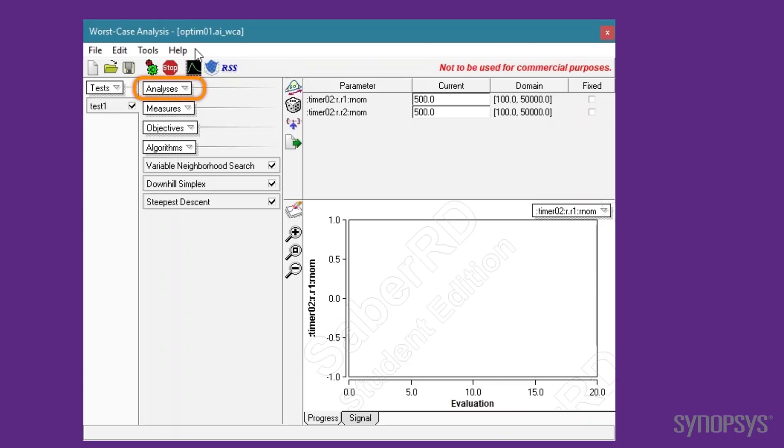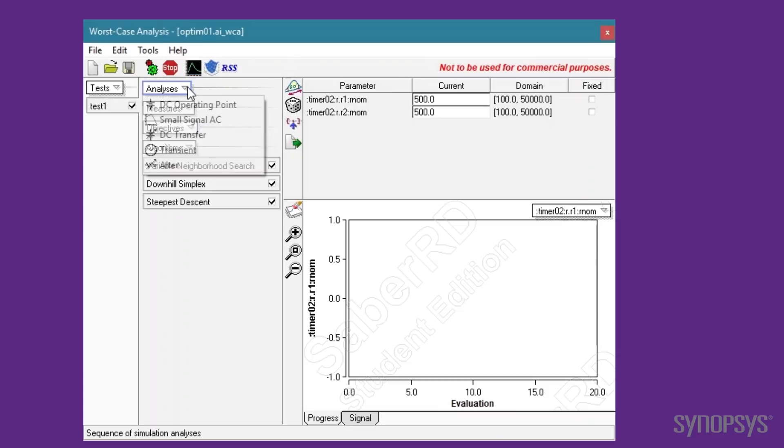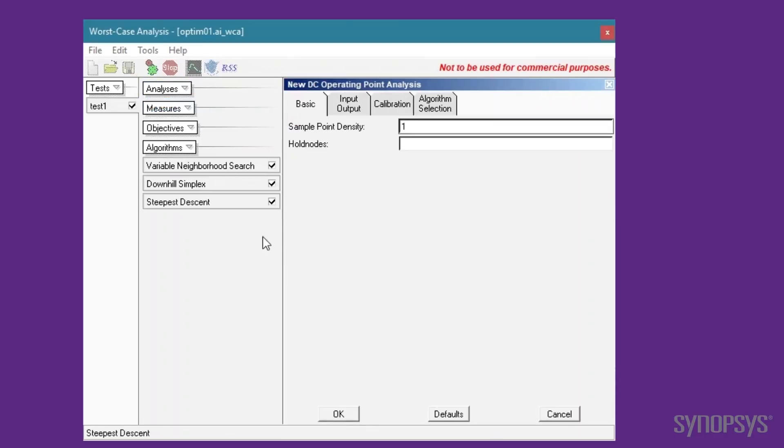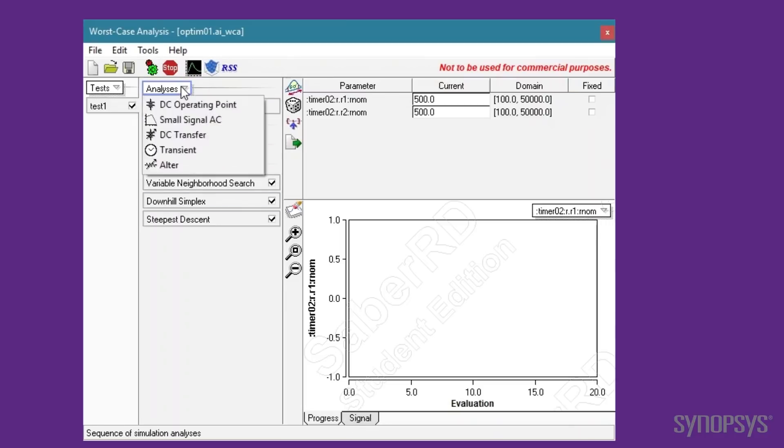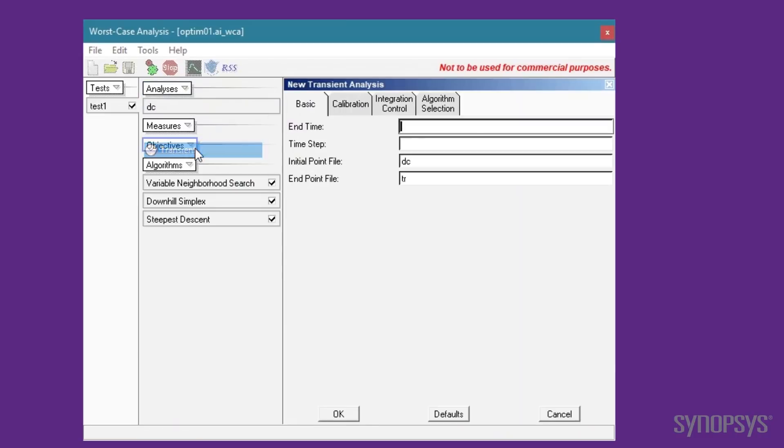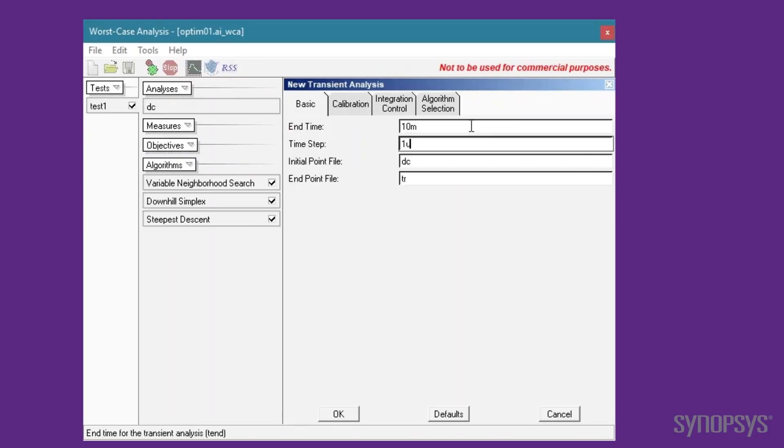Now we're ready to begin setting up the four steps of the optimization process. First, we specify two analyses to execute with each iteration of the optimization loop. The first is a DC analysis with default settings. The second is a time domain analysis. Since the target frequency is 1 kHz, an end time of 10 ms will capture about 10 cycles per run. The time step is set to 1 microsecond.